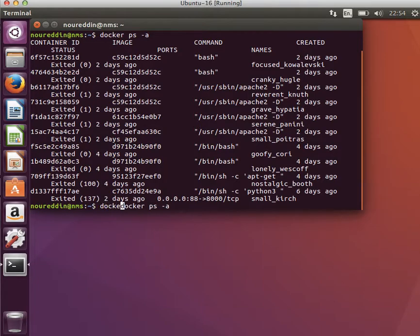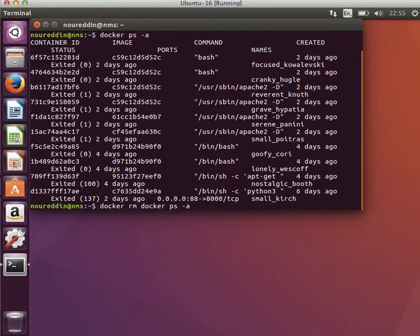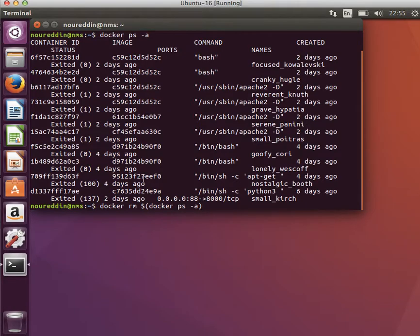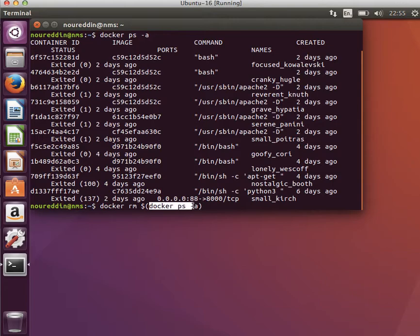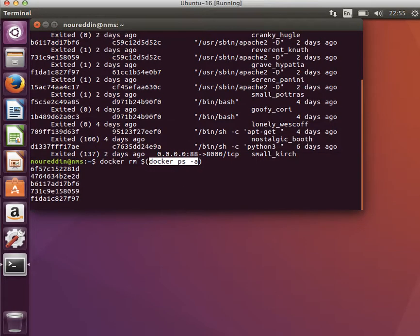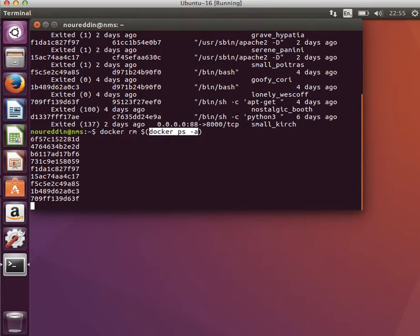to say 'docker rm' and then dollar sign with parentheses. What this command is saying is: get the result of 'docker ps -a' and then pass the result as an argument to 'docker rm' to be able to remove all the containers that we've used before.